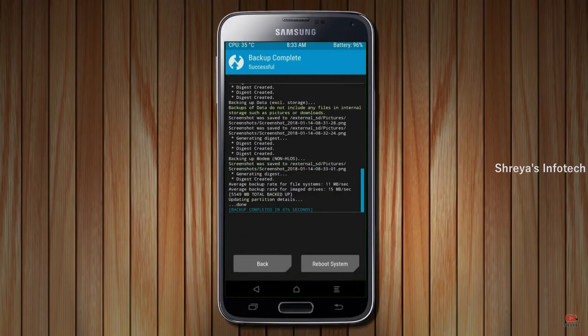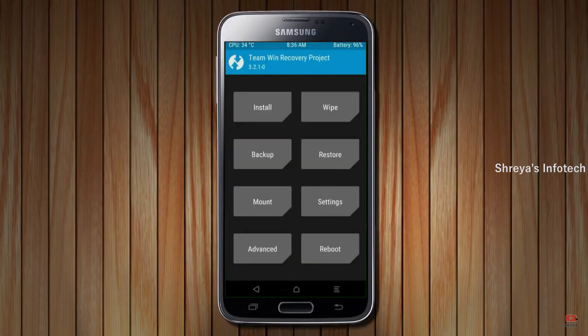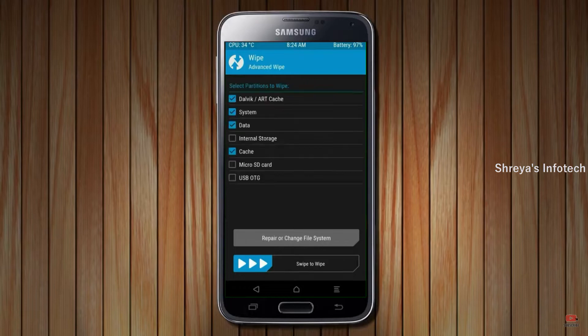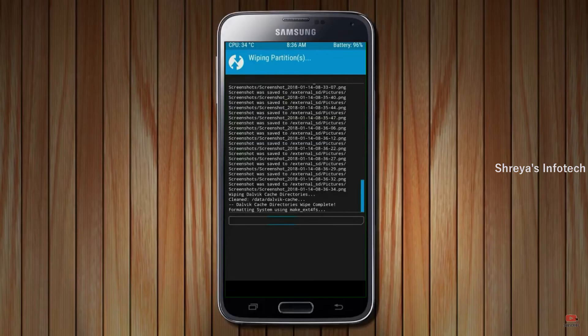Press on back. By wiping this temporary data, it will allow a clean install of the custom ROM. Select wipe, select advanced wipe, select Dalvik/cache, system, and data, then swipe right to confirm.